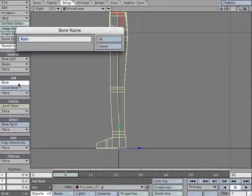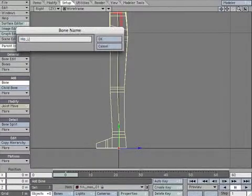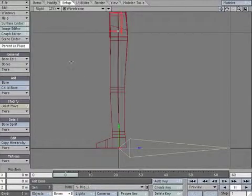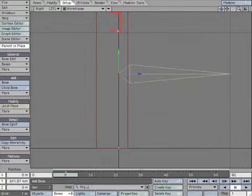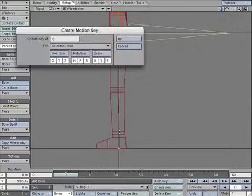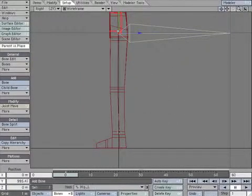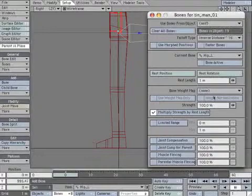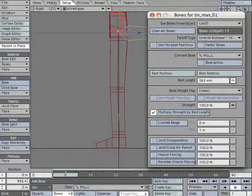Create a new bone. Name it Hip_L. Reposition the bone so it's closer to the pelvis. Create a keyframe to lock it in place. Open the Properties panel and decrease the rest length.